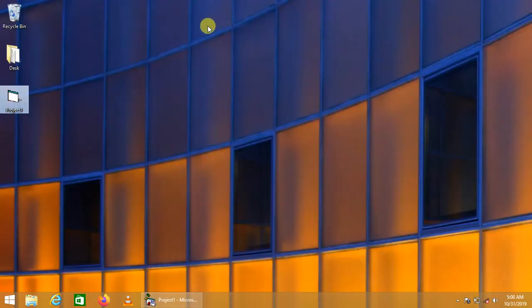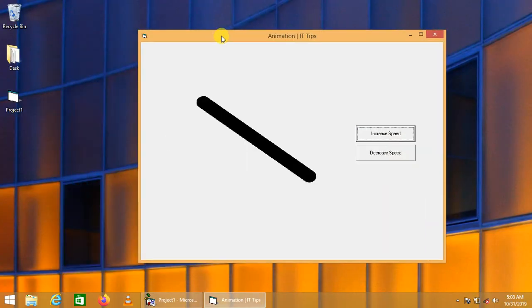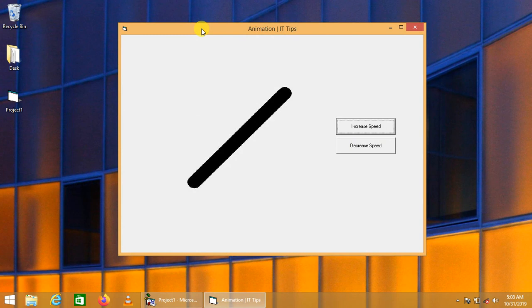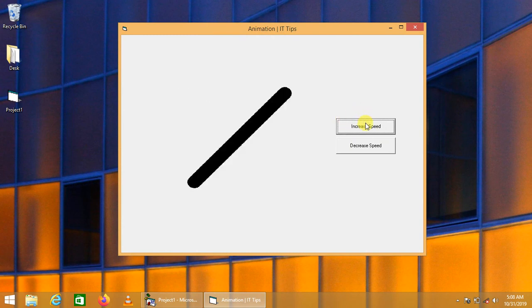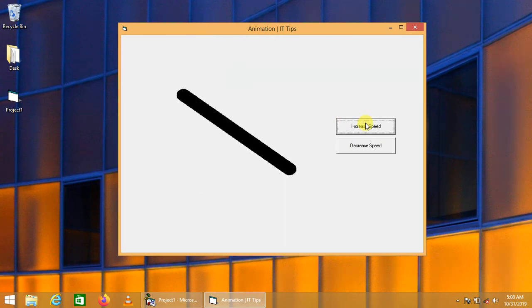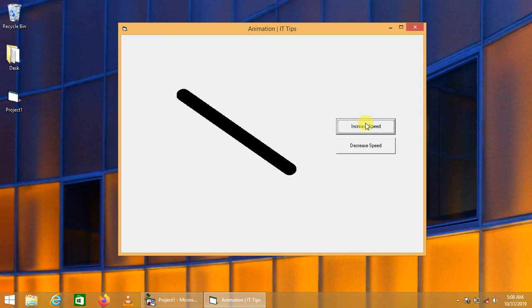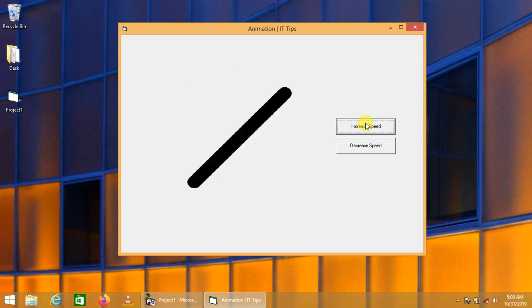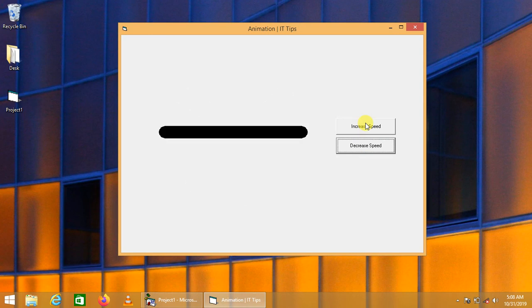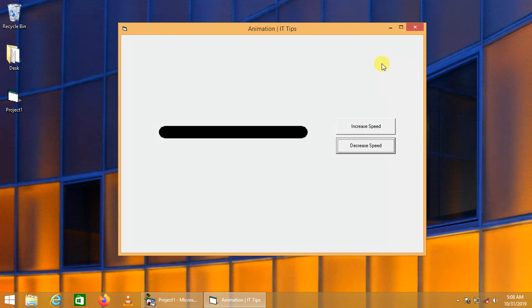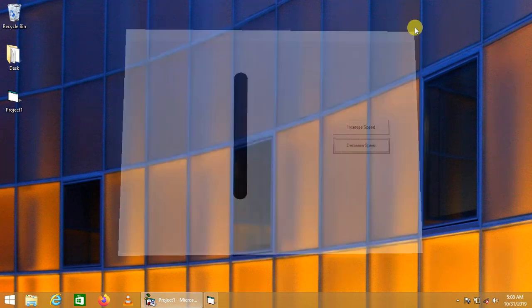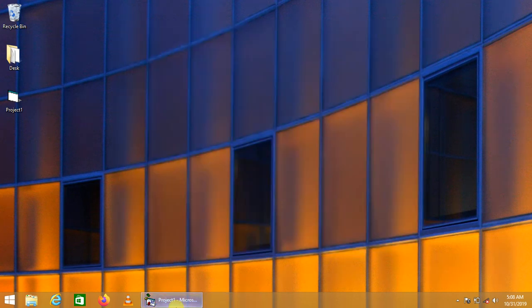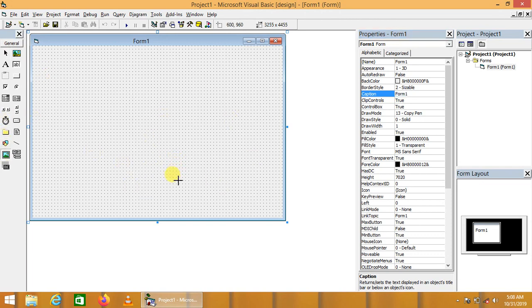First of all, I would like to demonstrate what we are going to do. We are going to simply make an animation that we can increase or decrease its speed. This is the animation developed in Visual Basic 6. We can increase or decrease its speed. Basically, animations are moving objects or sprites that move rapidly to demonstrate something like a movie.